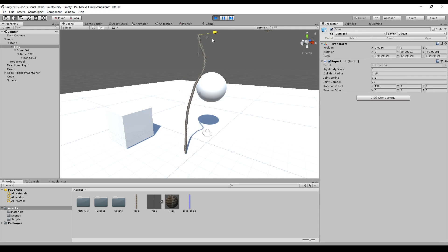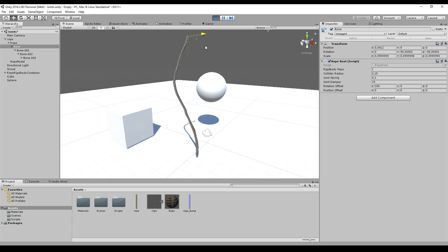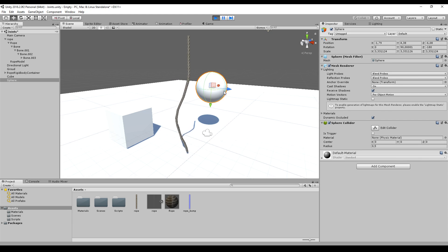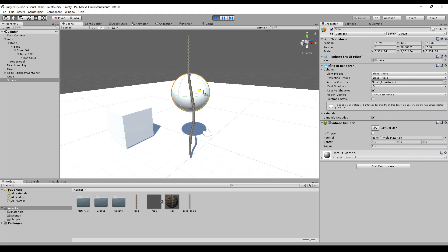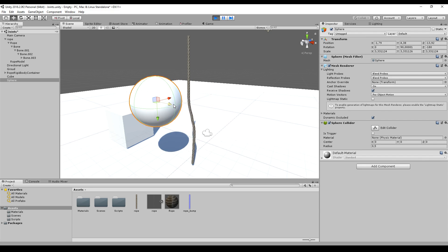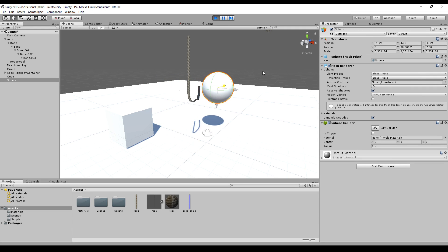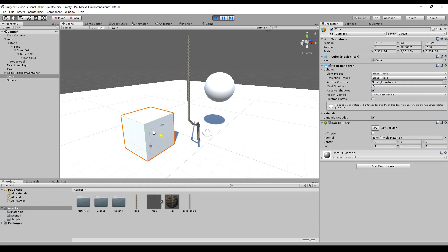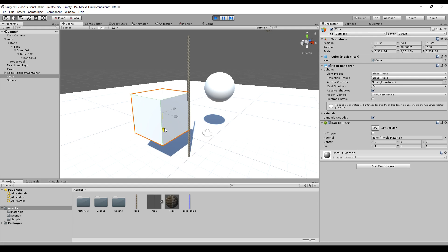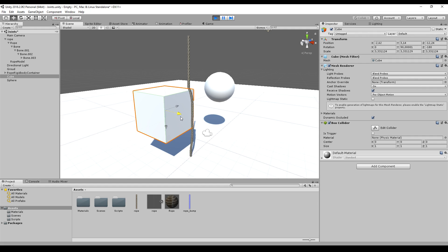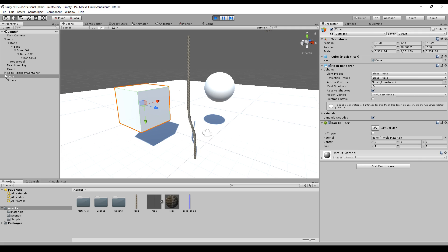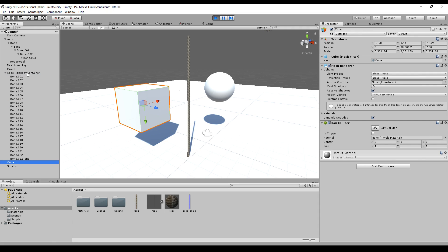You can move the rope around and it behaves like a real rope. It collides with some objects like this sphere. It looks really nice, also this cube. How this is actually working is we have the script which is creating all the rigid bodies.